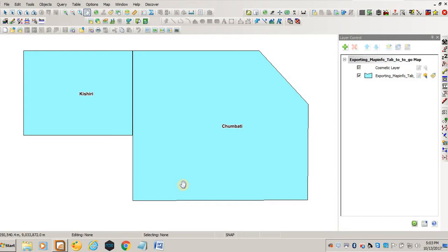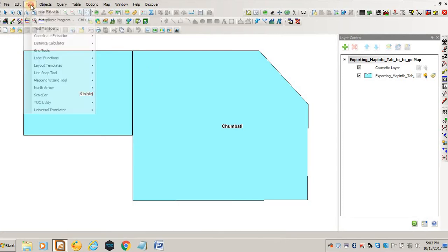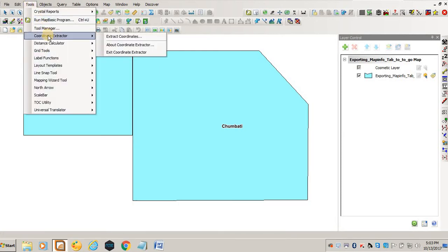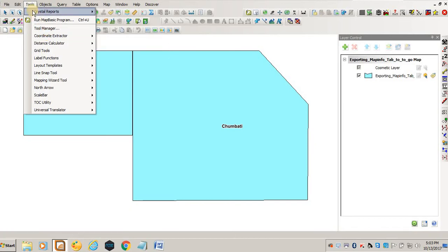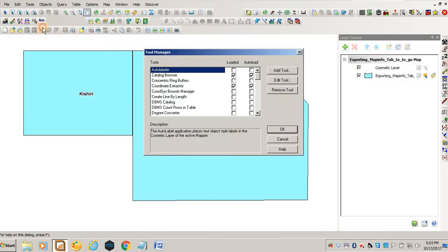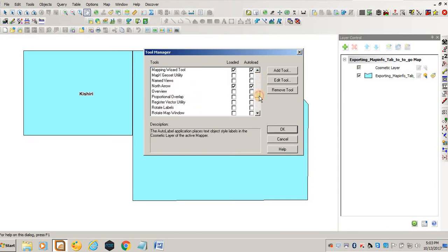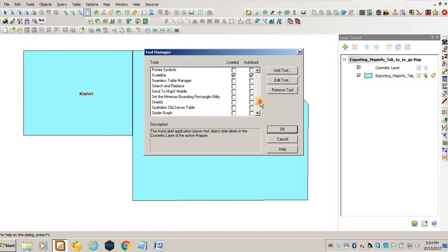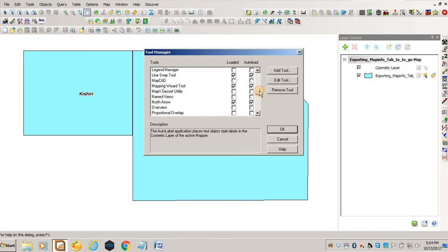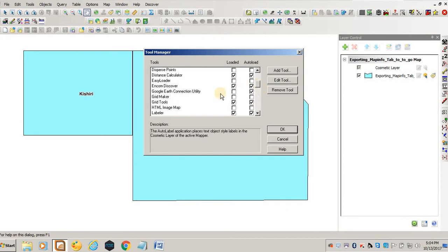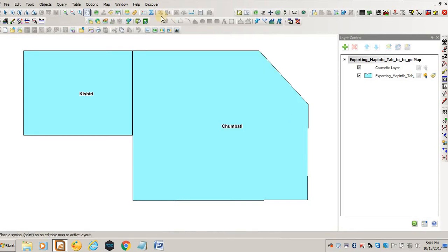To do so, you need to go to Tools. You have to enable a Google Earth utility which is under Tools. You go Tools, Tools Manager, then you come to Google Earth Connectivity Utility and then you check this box and click OK.